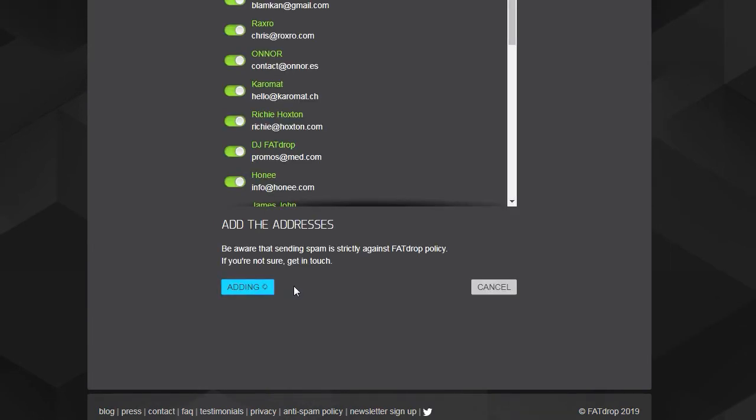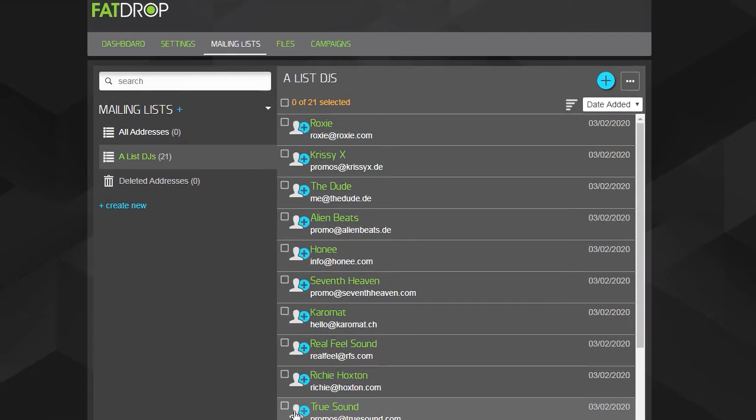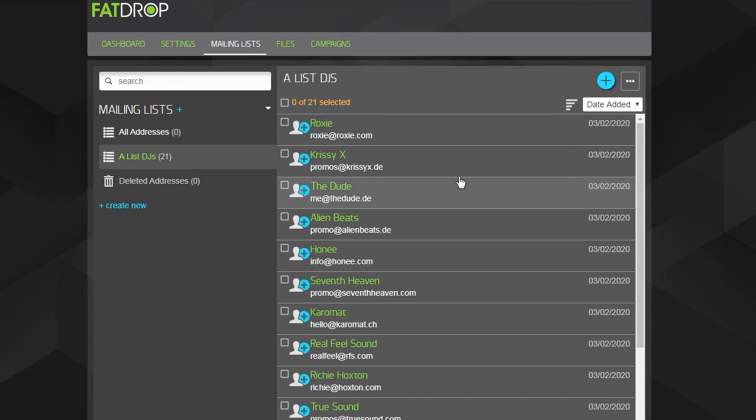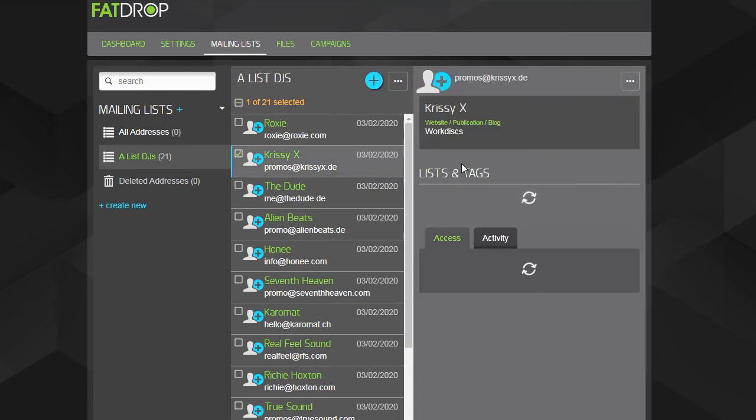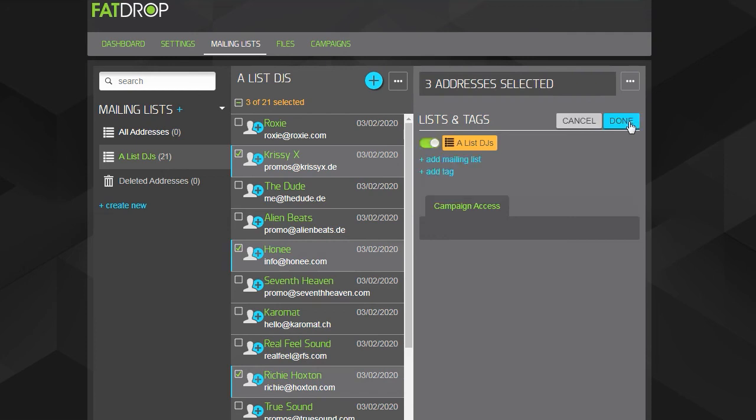Now that we've added the contacts, we can additionally tag them with any information which might be useful later on. For example, we're going to tag them by the genre that they play. We'll first select everyone who plays the same genre, and then we can click the pencil here to edit their lists and tags.